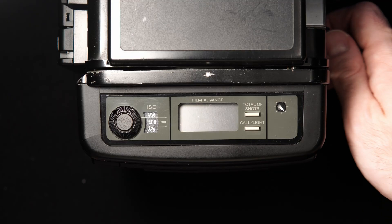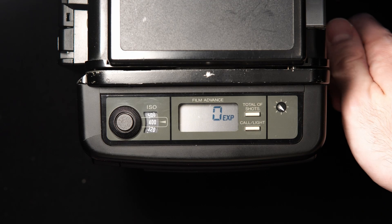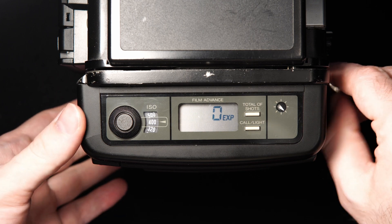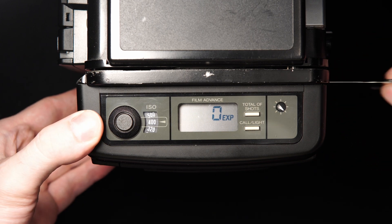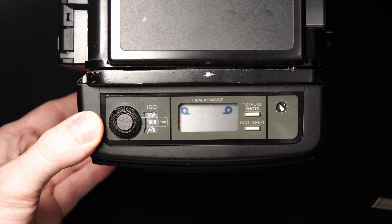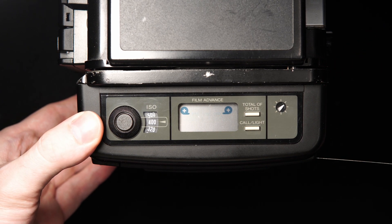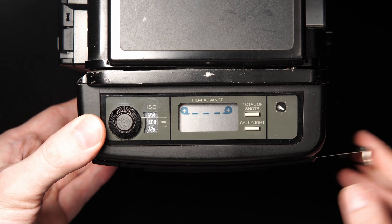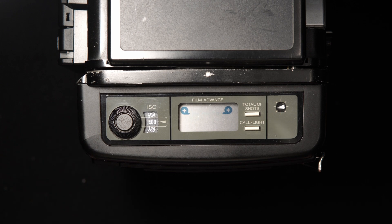It is finished! The back now successfully remembers how many exposures were taken even if the camera has power removed or the back is taken off of the camera.